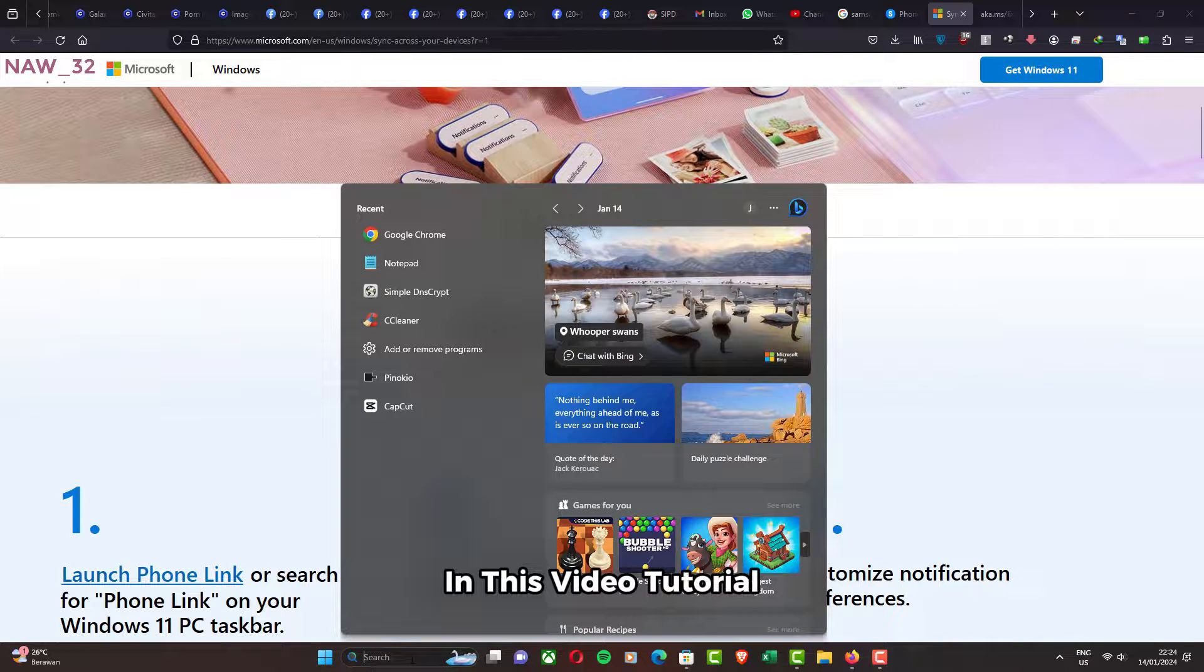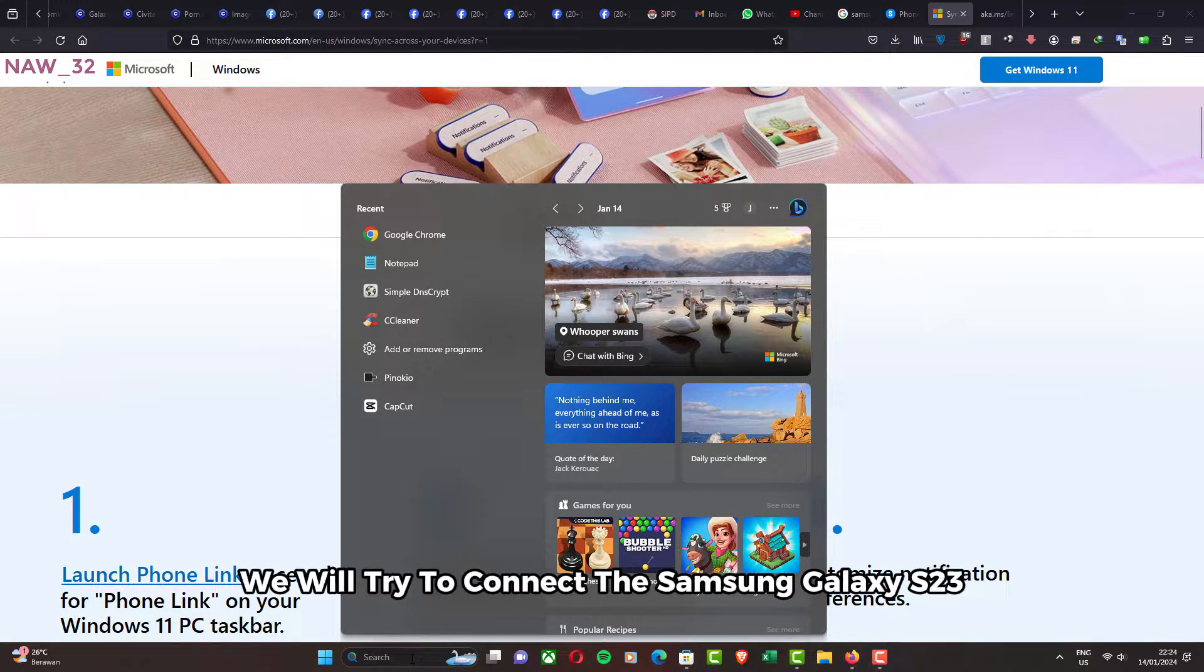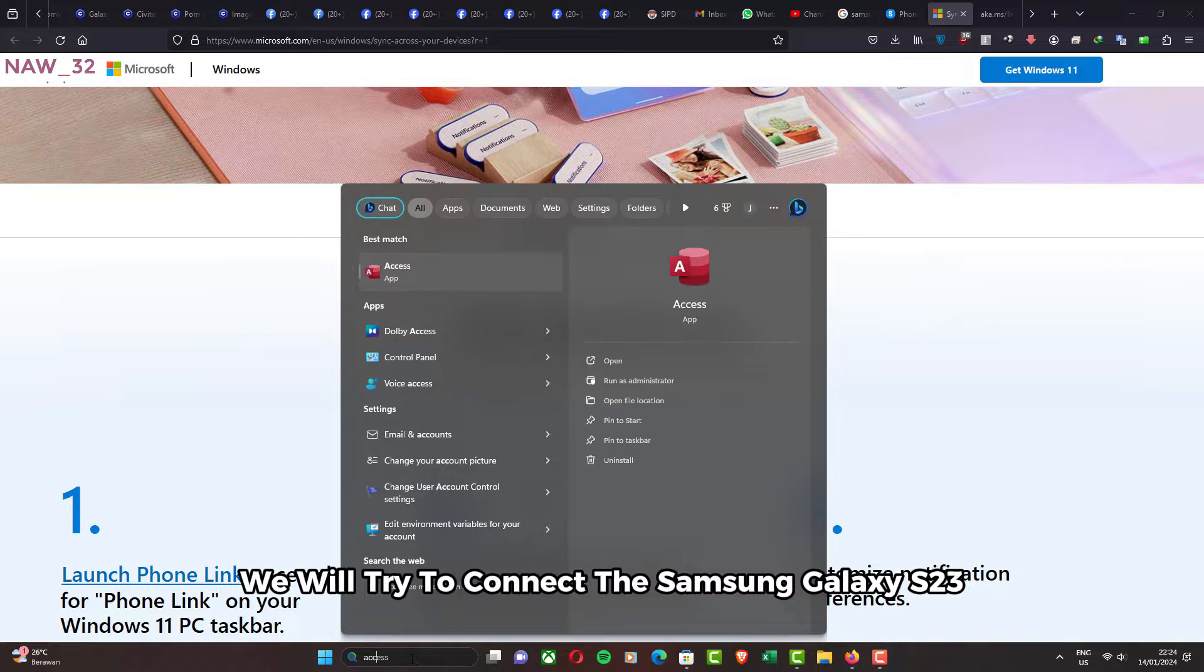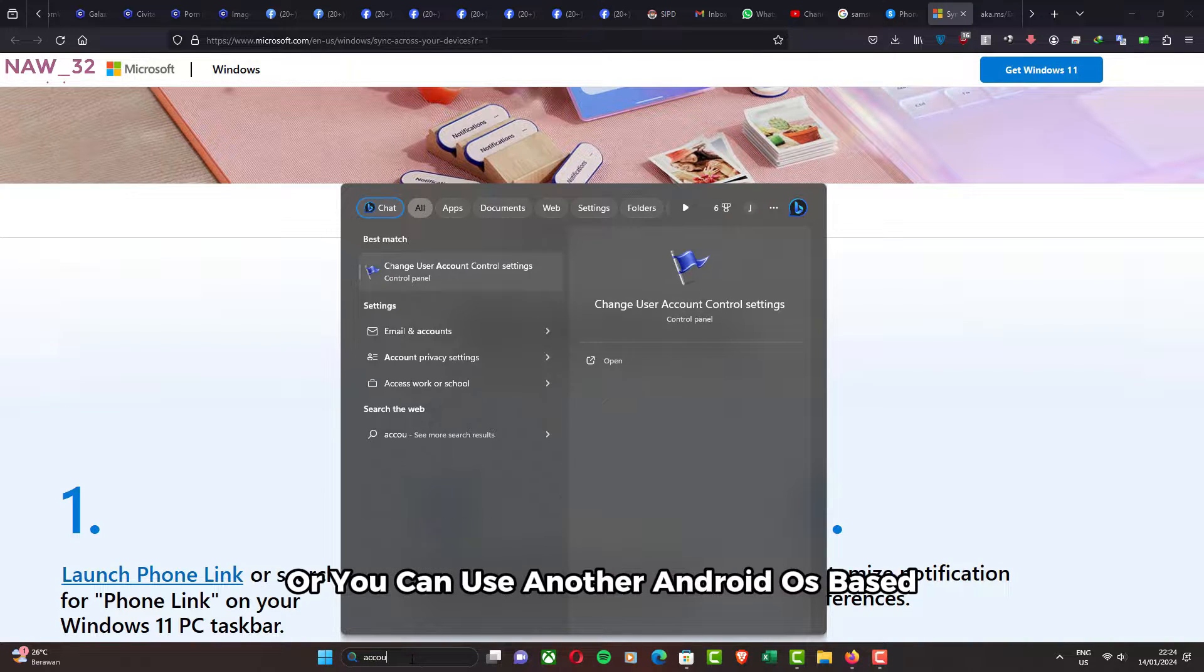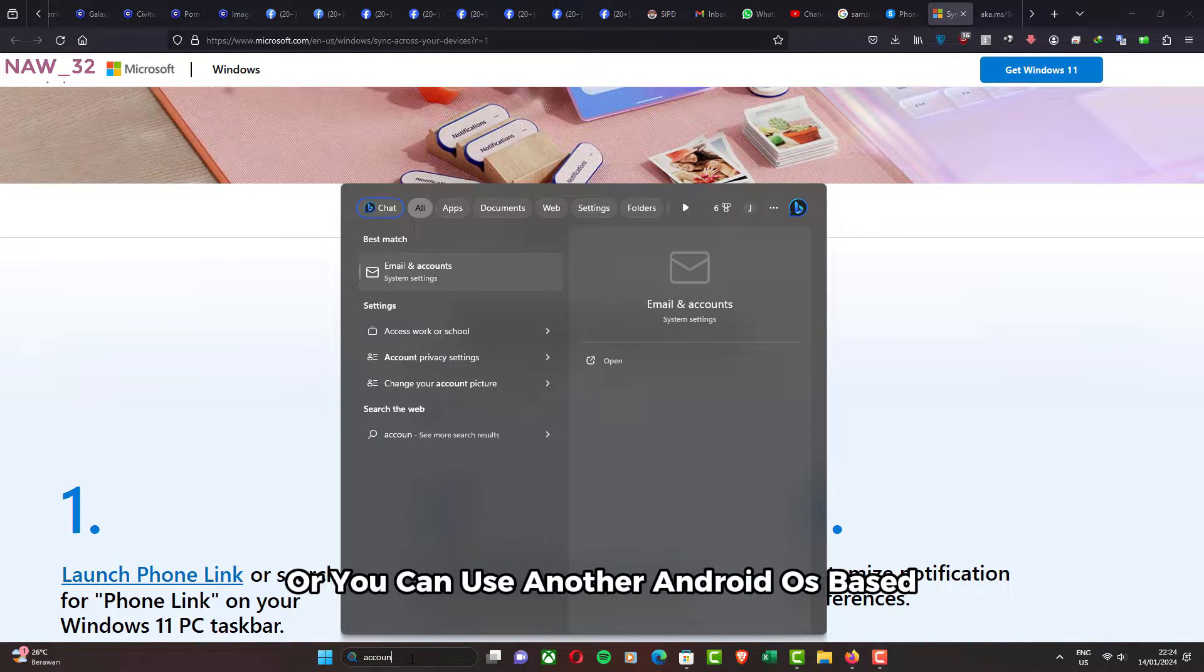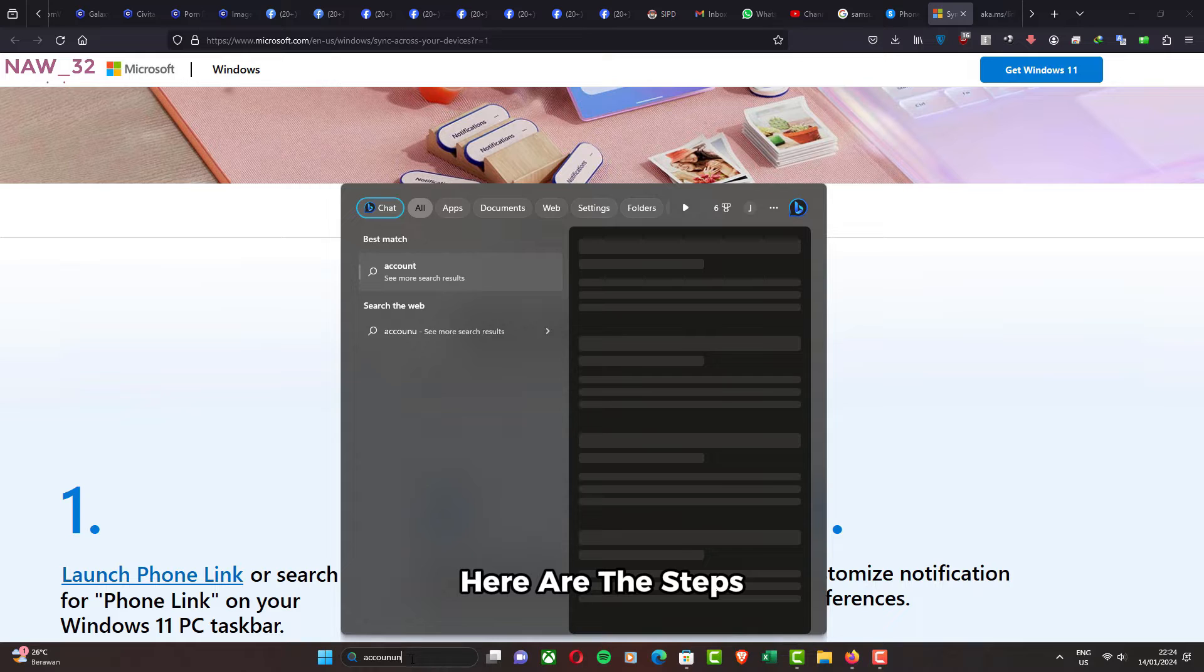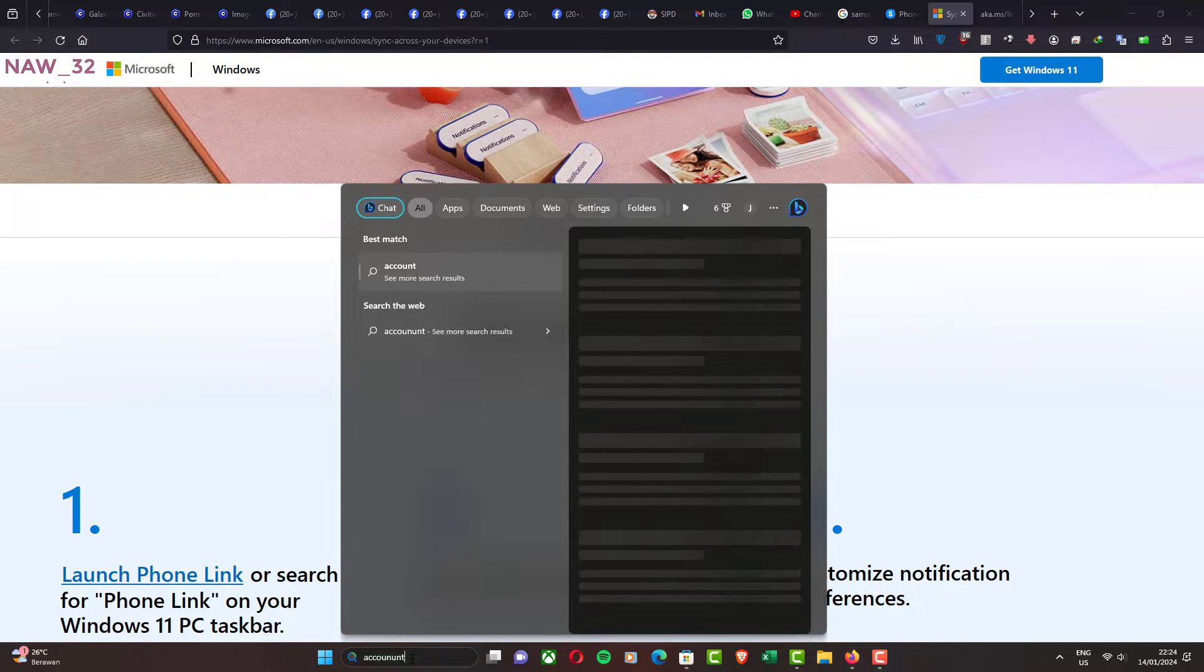In this video tutorial, we will try to connect the Samsung Galaxy S23, or you can use another Android OS-based smartphone to Windows 11. Here are the steps.